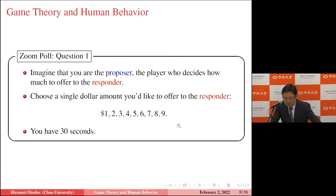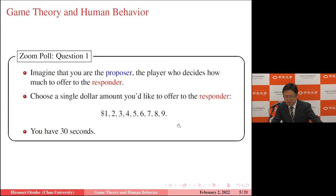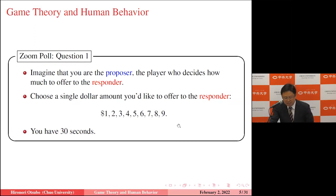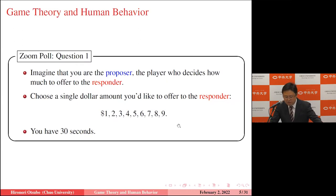It seems that 35% of participants chose $5 — splitting the $10 in half. Some generous people: 7% of the audience offered $9 out of $10 to the responder. At the same time, some people offered small amounts — $1, $2, $3, or $4. I can see a wide range of offers in this hypothetical experiment.